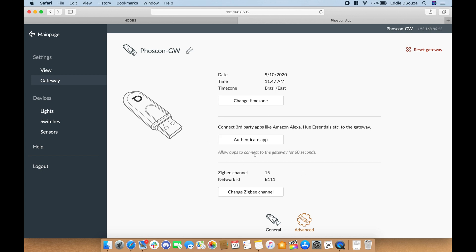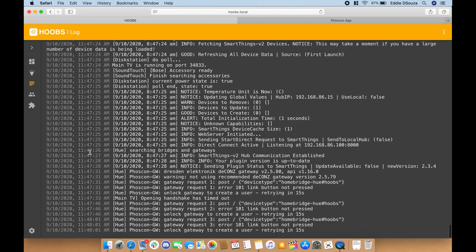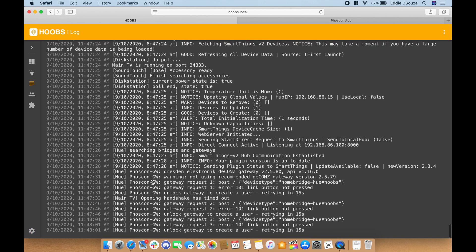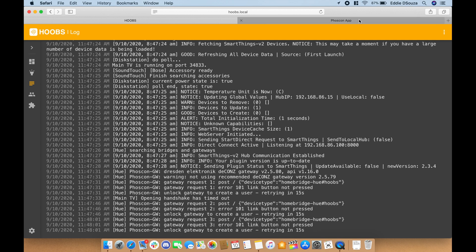Click on 'authenticate app.' But before you click on authenticate app, let's go back to the HOOBS interface to the logs and we should see a message that comes after this.